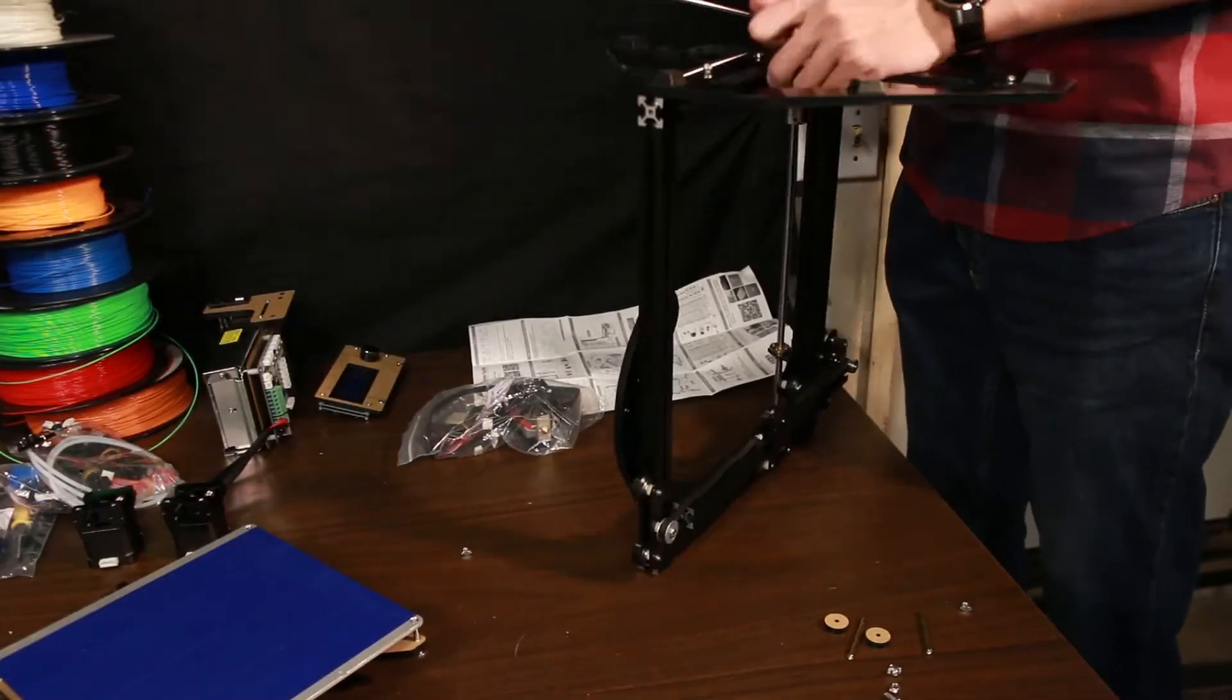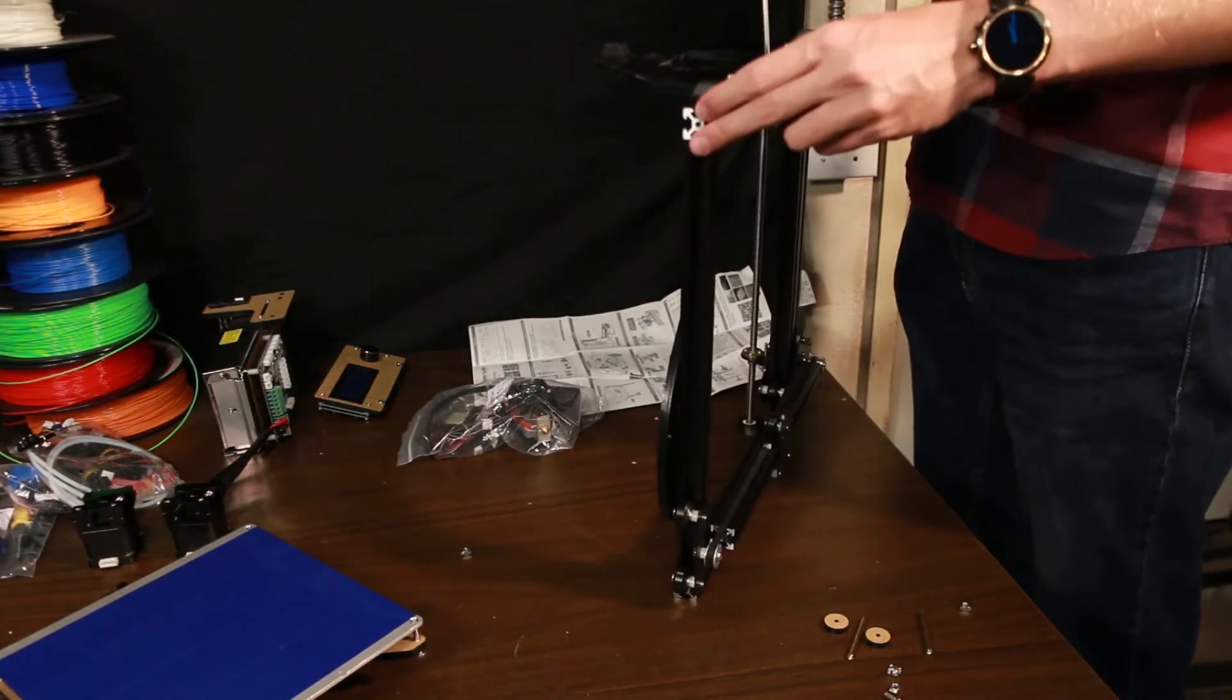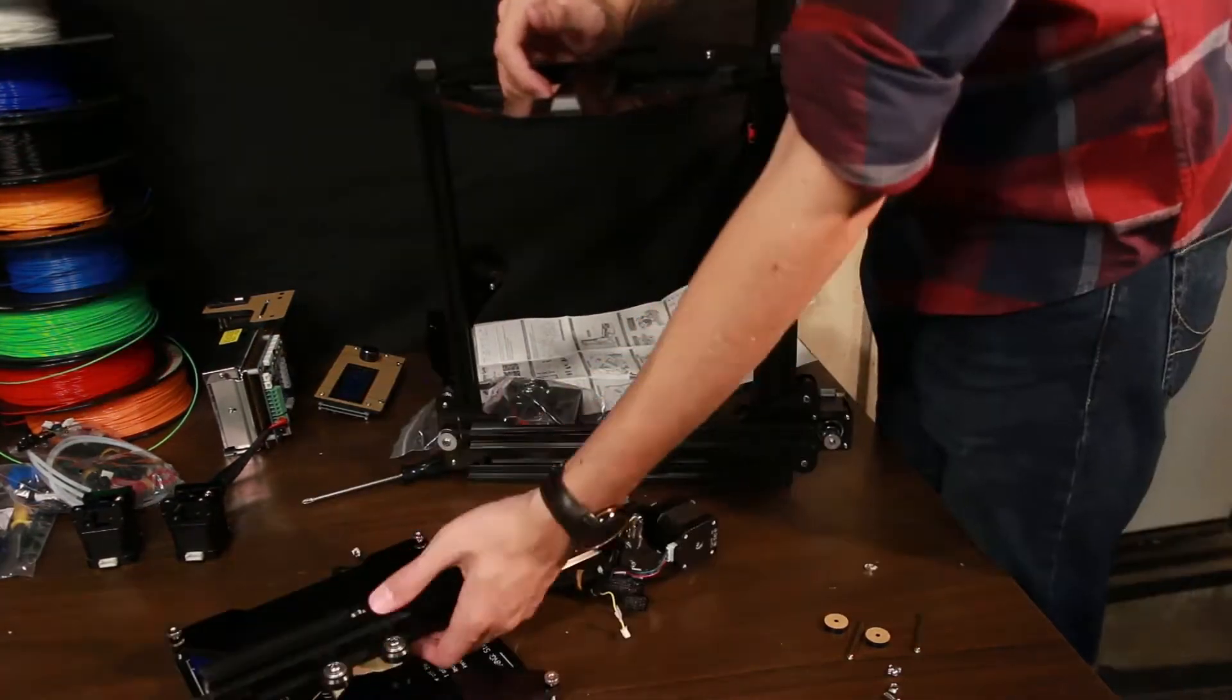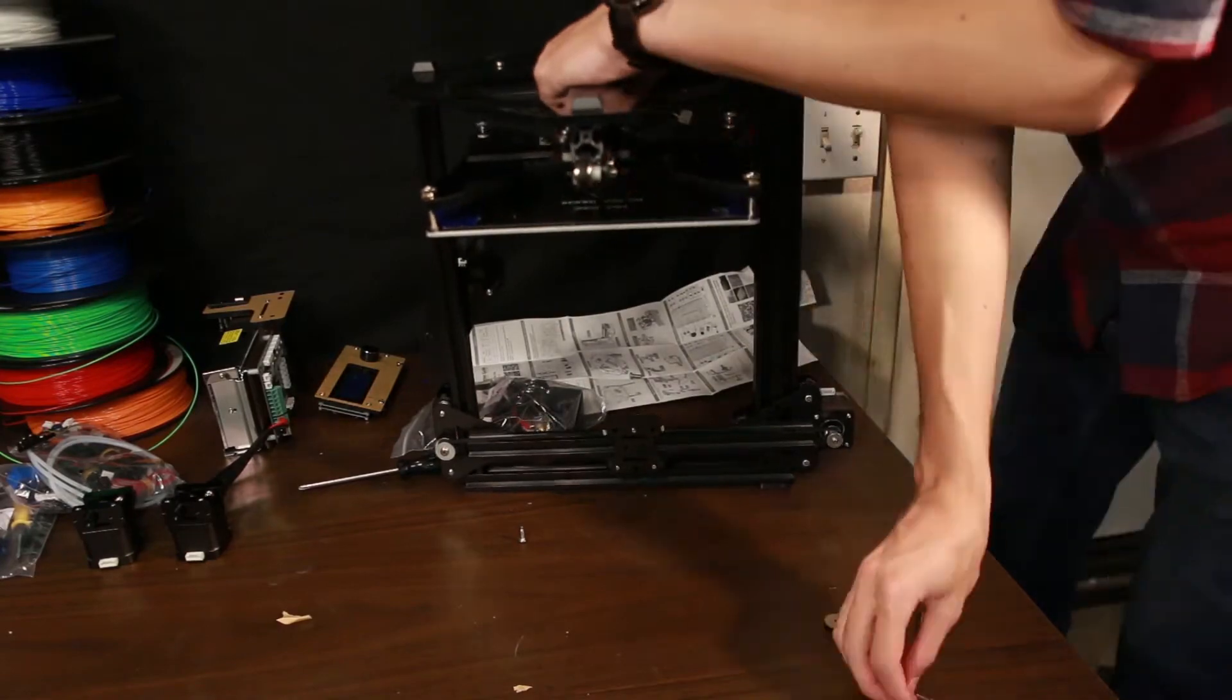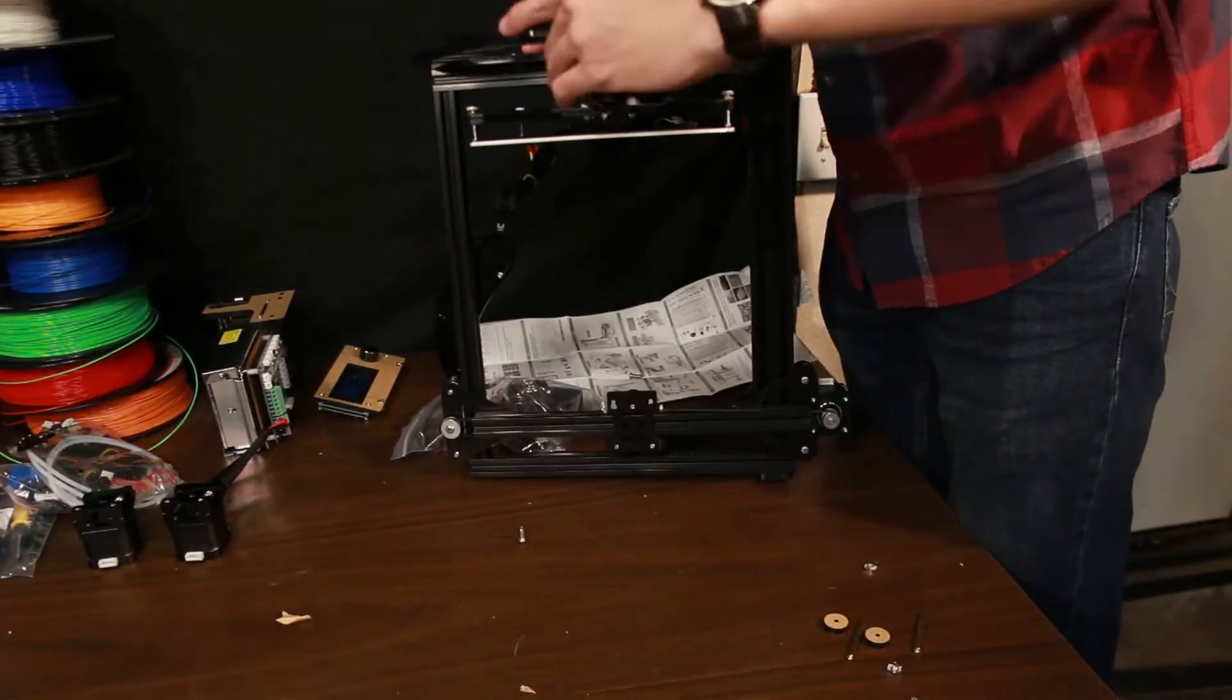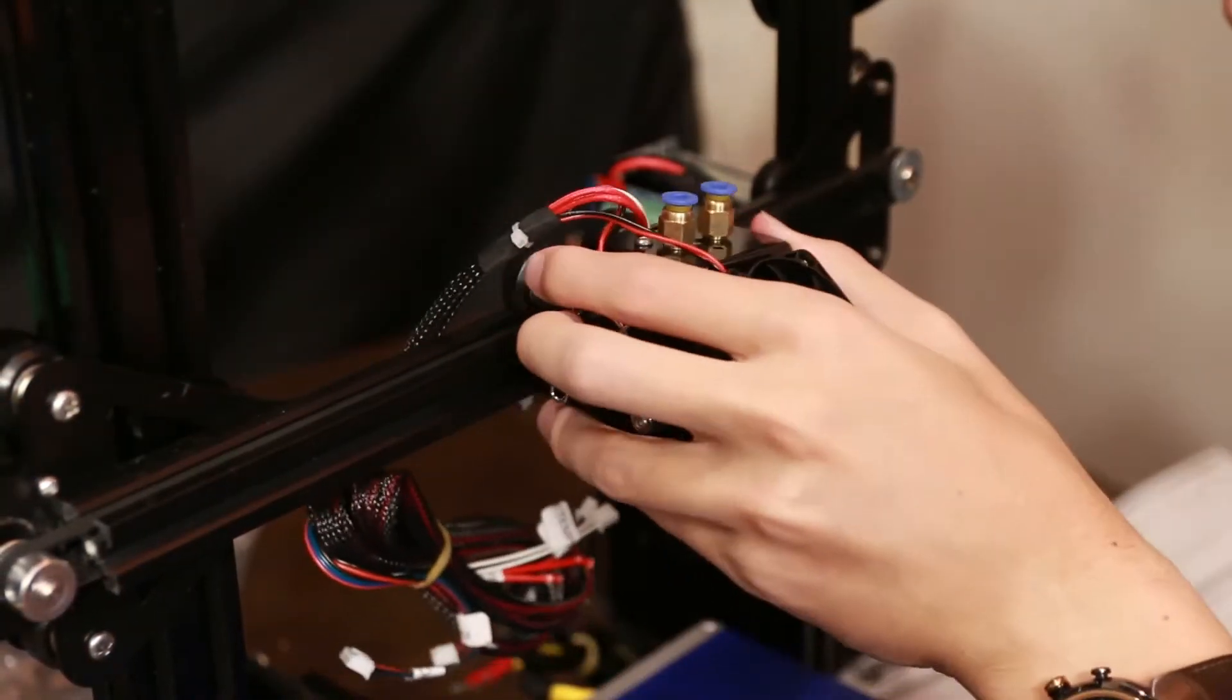And apart from that, the instruction manual is good as in it's printed, but it's not exactly for this printer. There are quite a few differences but with some common sense, the instruction manual, and what's printed on the parts themselves, you should be able to assemble it within a couple hours.